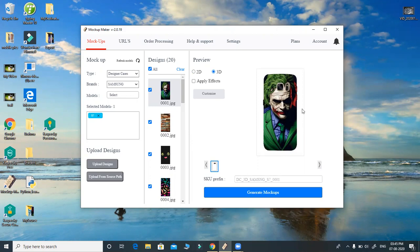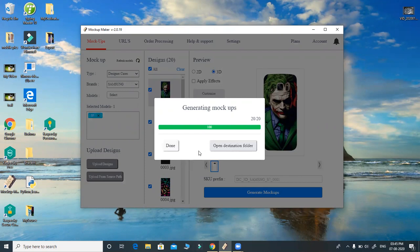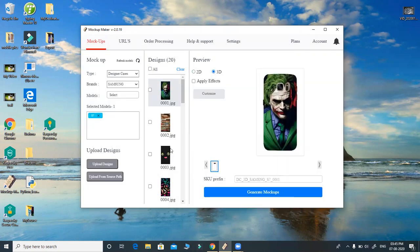We are giving three different SKUs — it is a unique identifier across our software. I can simply click on 'Generate Markups.' All 20 markups are generated. I can click 'Open Destination Folder' or close.